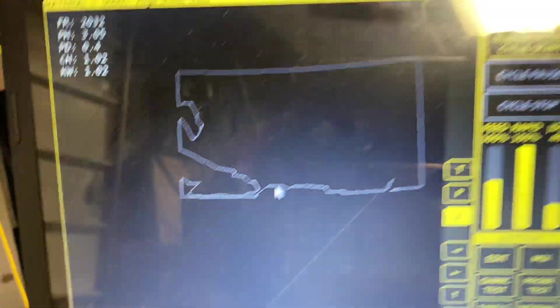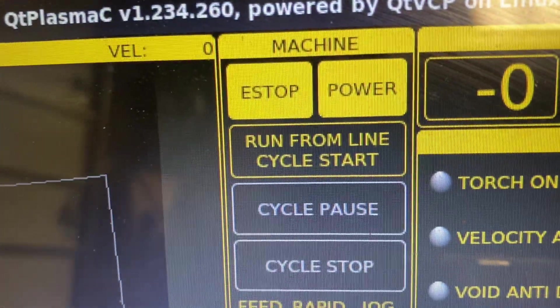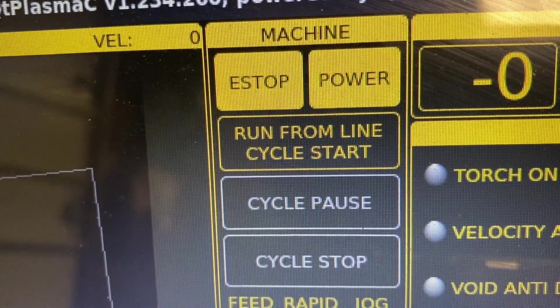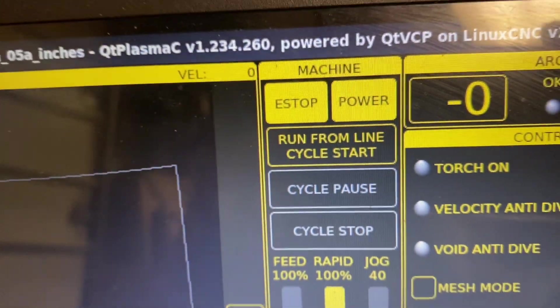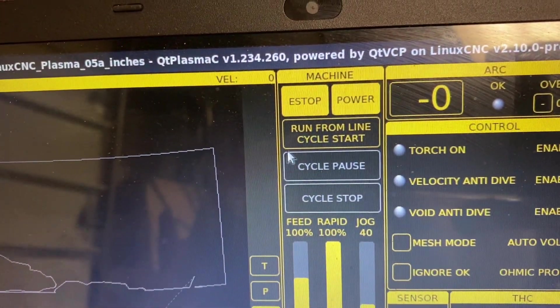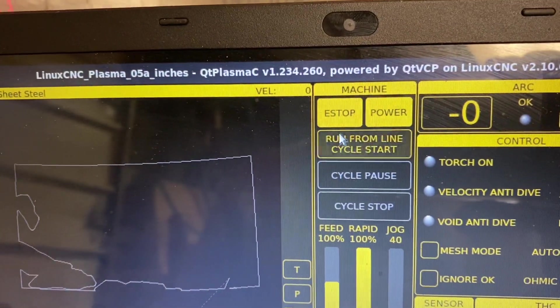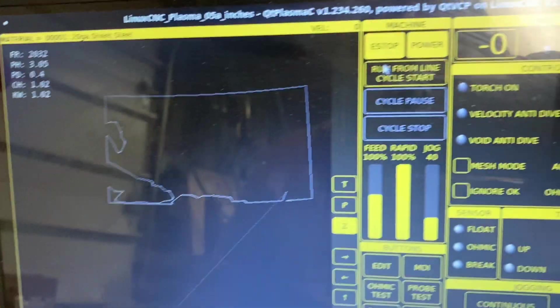So right now, this button has changed to say run from line cycle start. And if I tap this, then it will start running the job right from that point. So cool.